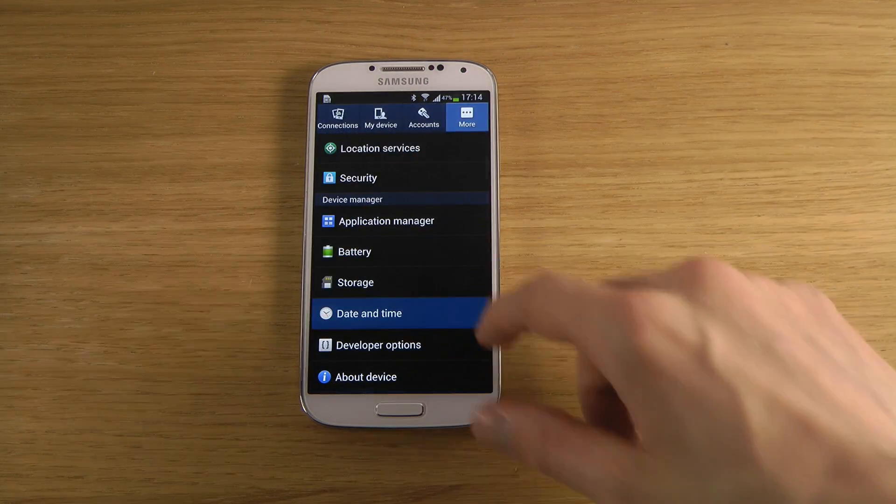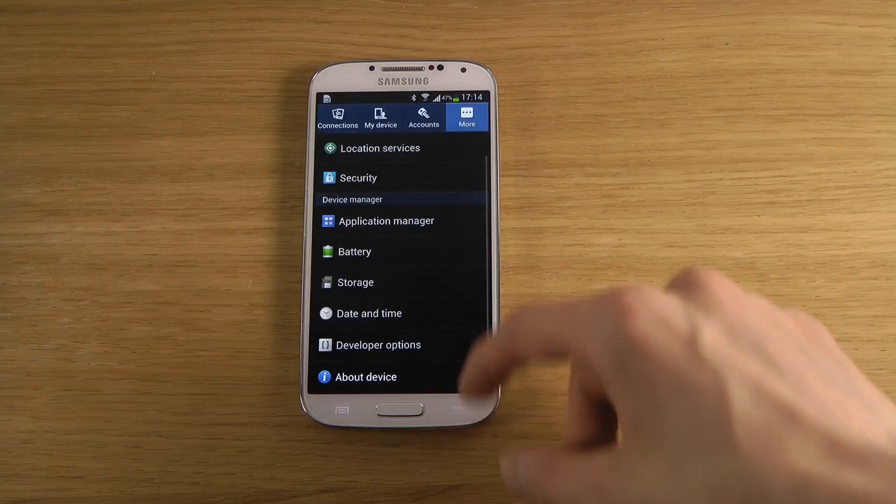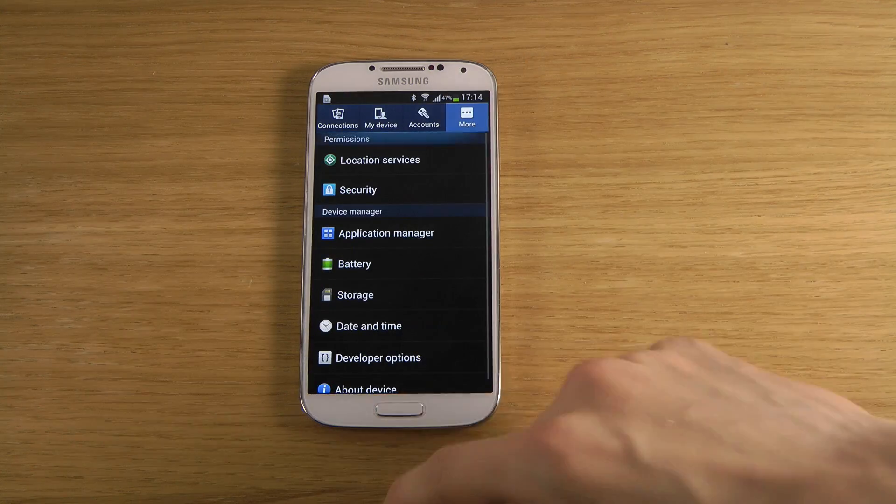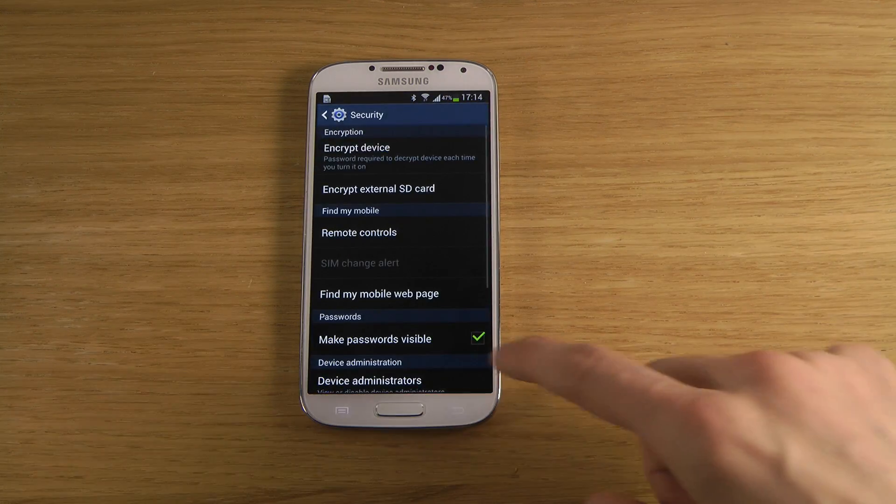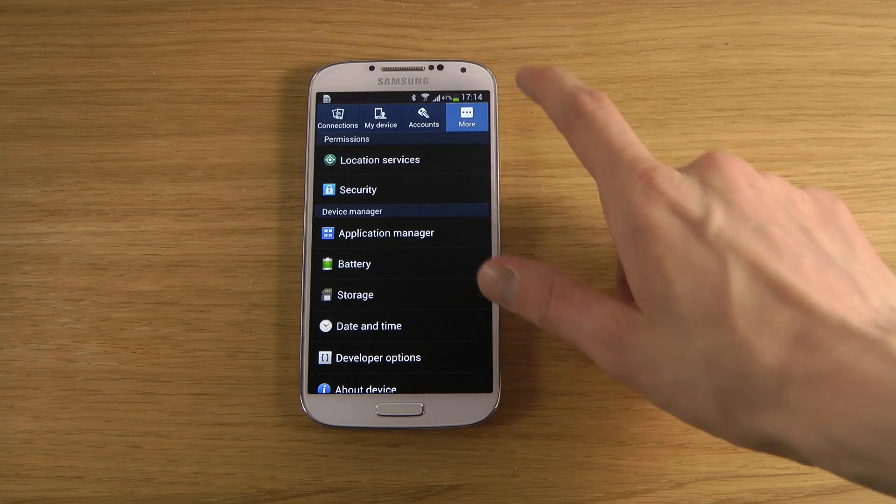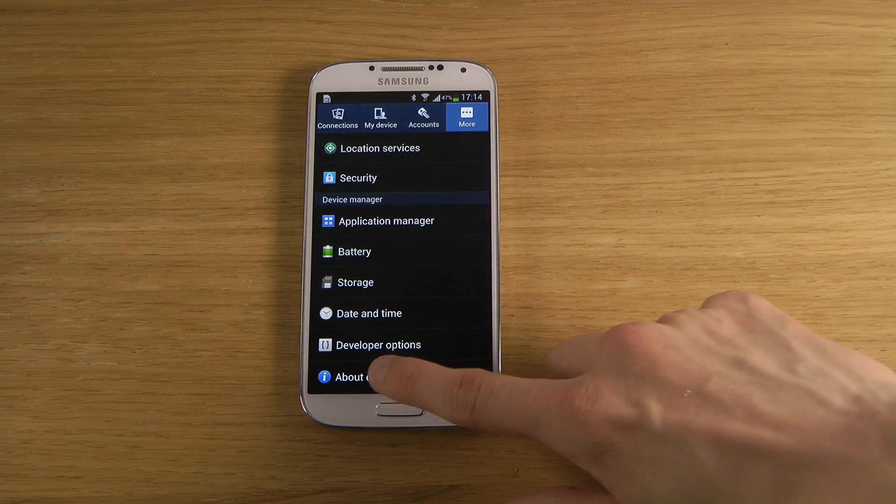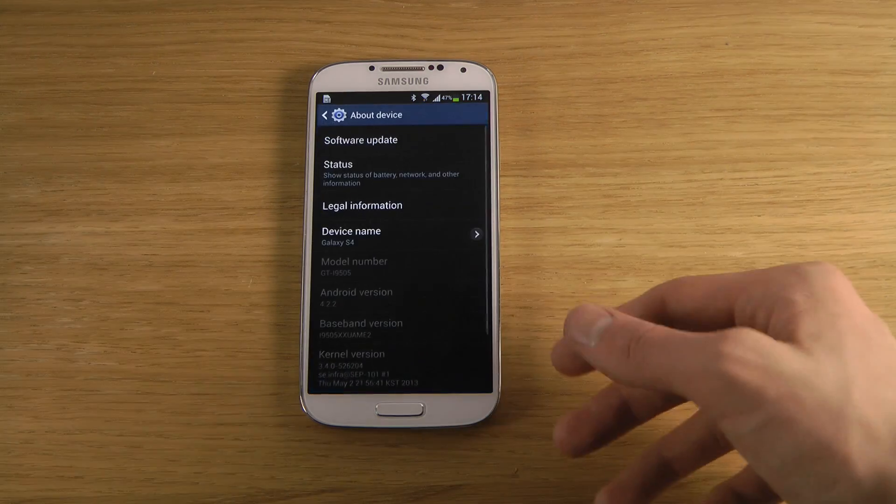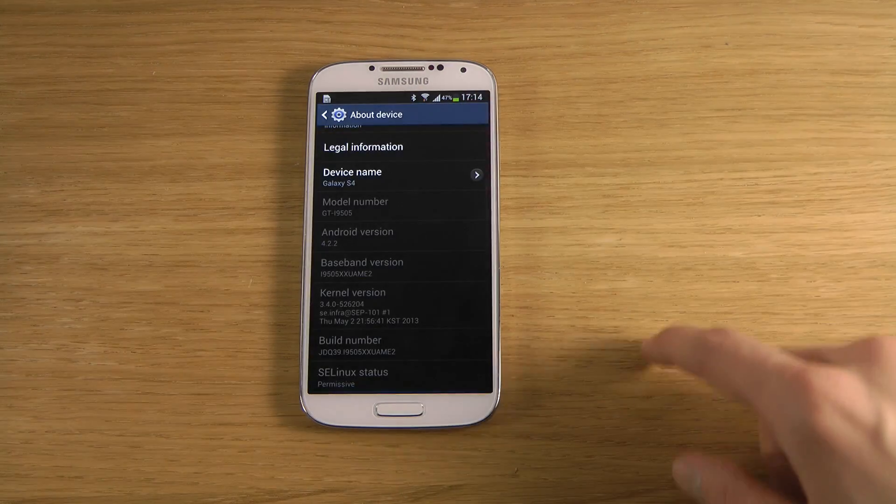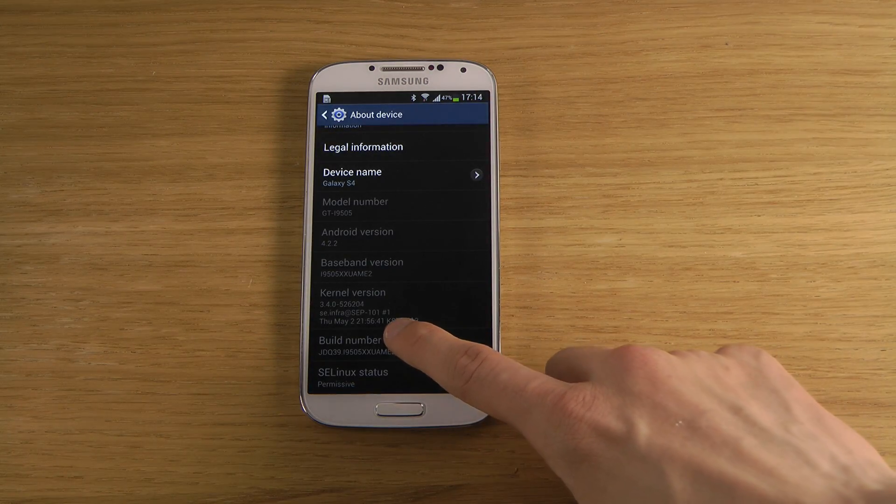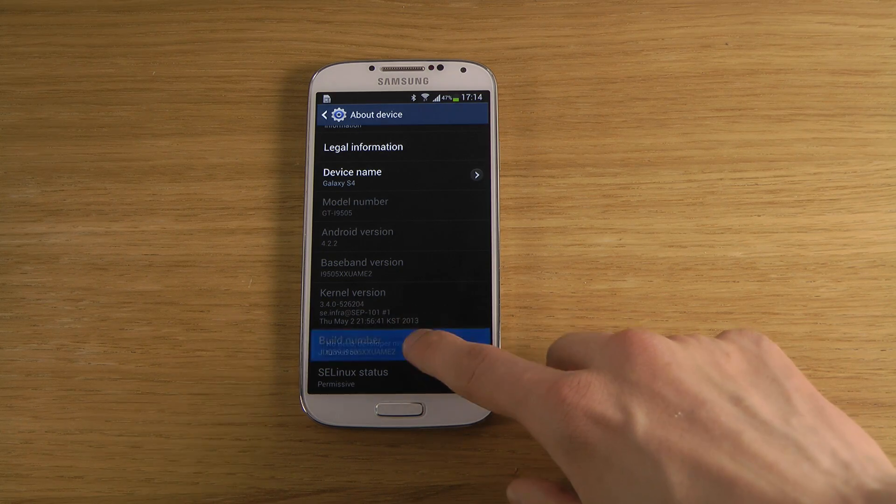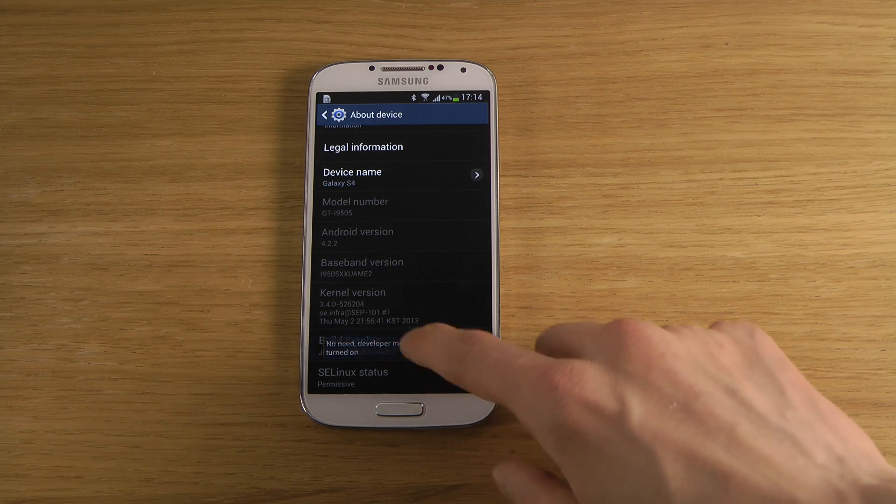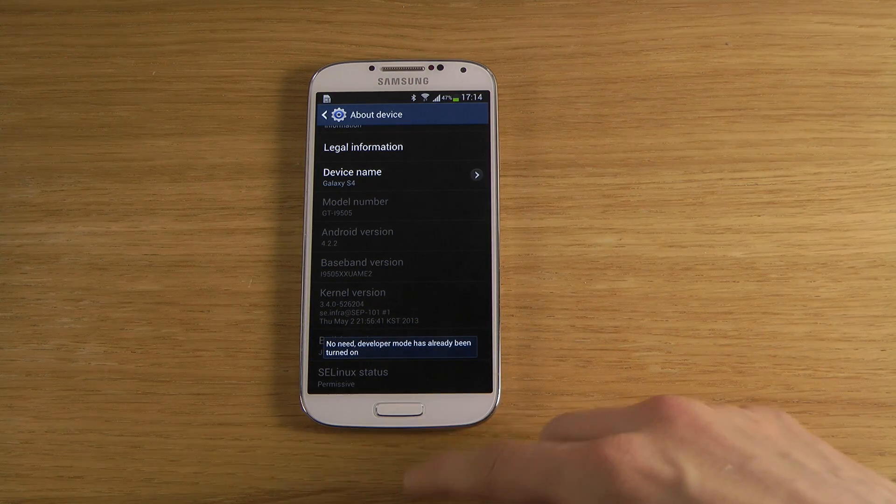The way you do it is first you need to go to the More tab, then go to About Device. What you want to do is tap on your build number a few times, around five times, until you become a developer or until you activate developer mode.